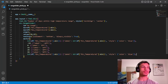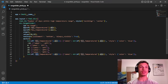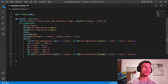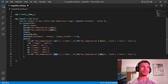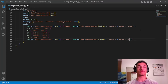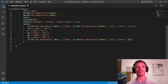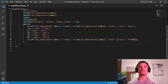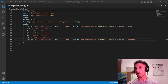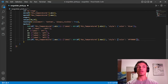We copy and paste the same pattern for the maximum mark, changing `min` to `max` — so `df['max_temperature'].max()`. The only thing we change is the text color, which we set to red (`#FF0000` in hex) to represent a warmer color.